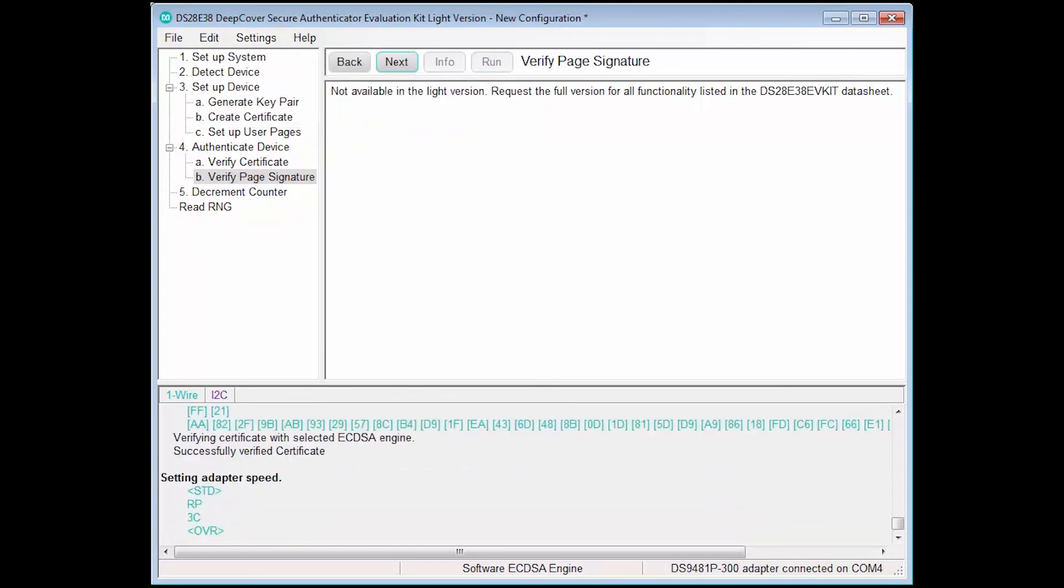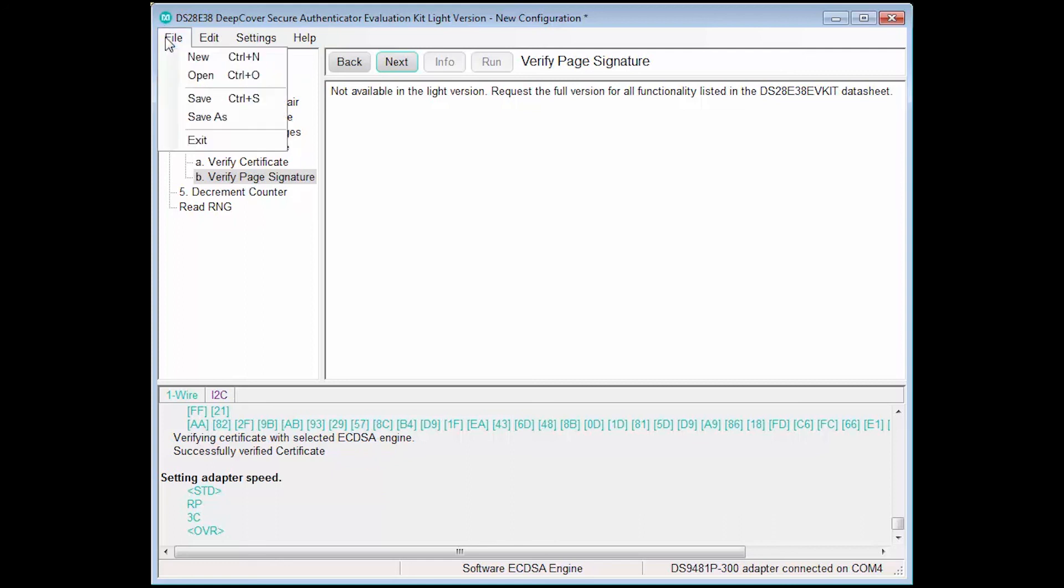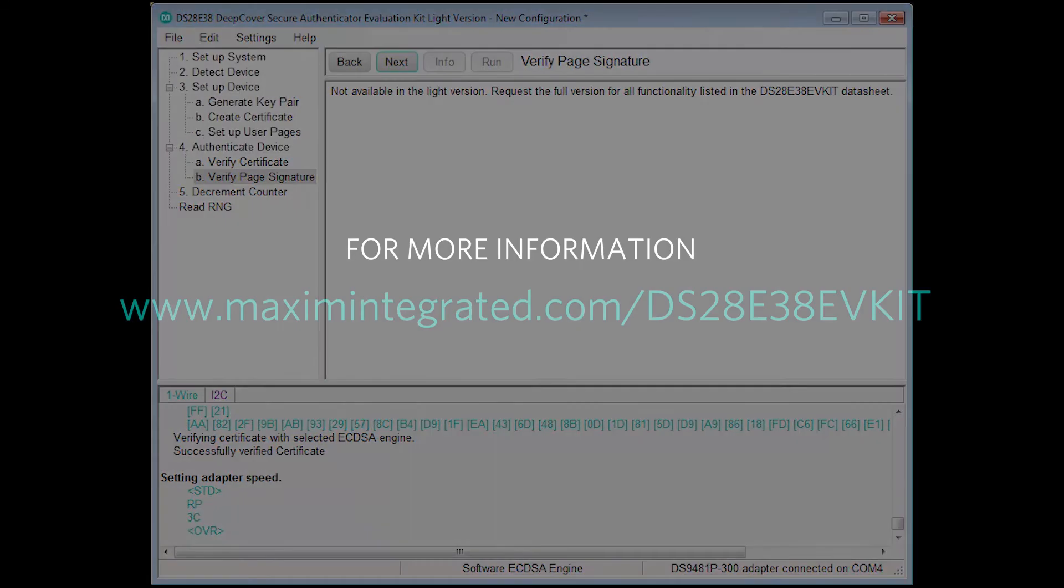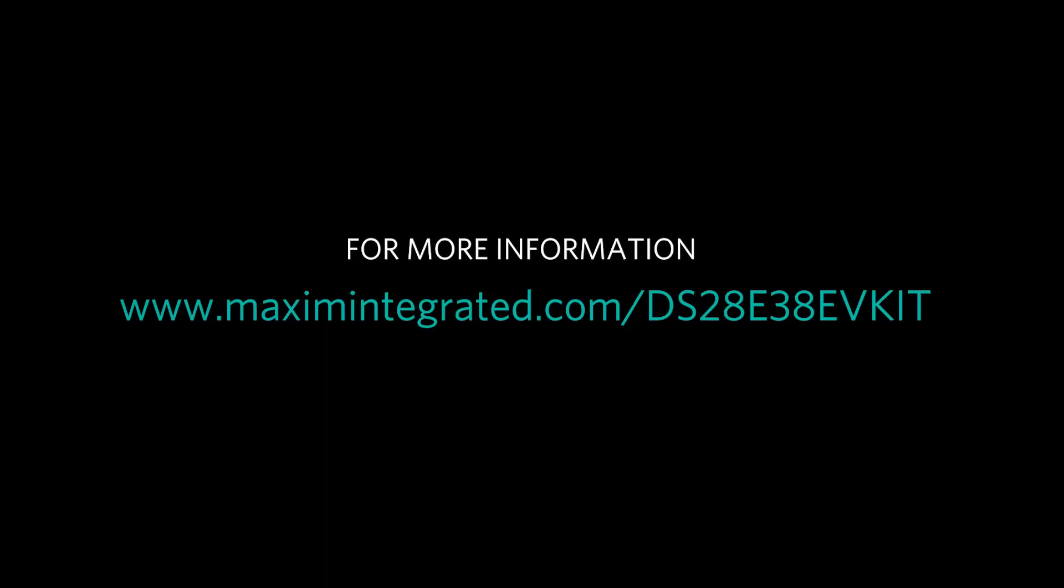Additionally, it is also possible to save configuration information, such as the system key pair and device user data, to a file for later use. These options can be accessed from the file menu. To find more information or download the software, please visit our website at MaximIntegrated.com/DS28E38EVKit.